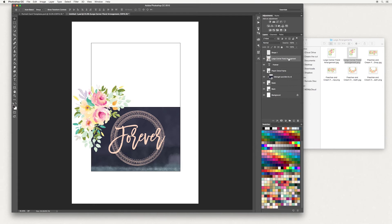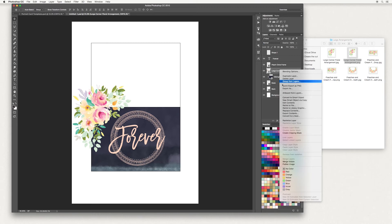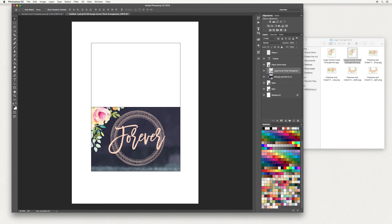So we want to move it in our layers panel. Move it down so that it's underneath the word 'forever' and move it down again so that it's underneath the peach circle frame. Then you're going to right click and create clipping mask, and you can see it's applied to the front of the card.